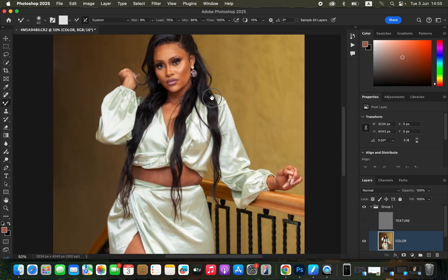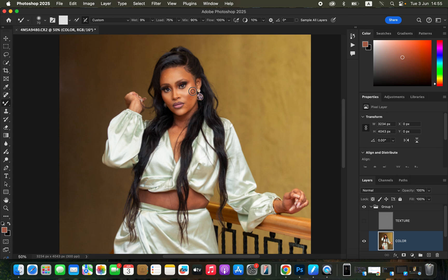Zoom in slightly using Command+Plus and start blending the skin tones. To blend, left-click, hold down, and drag the brush in the direction of the area you're working on. Do this for all areas that contain skin tones — blend the midtones, highlights, and shadows separately. To resize the brush, use the open and close bracket keys. Blend every area with skin tone to smooth the tones within the image, making the skin look smooth at the end.